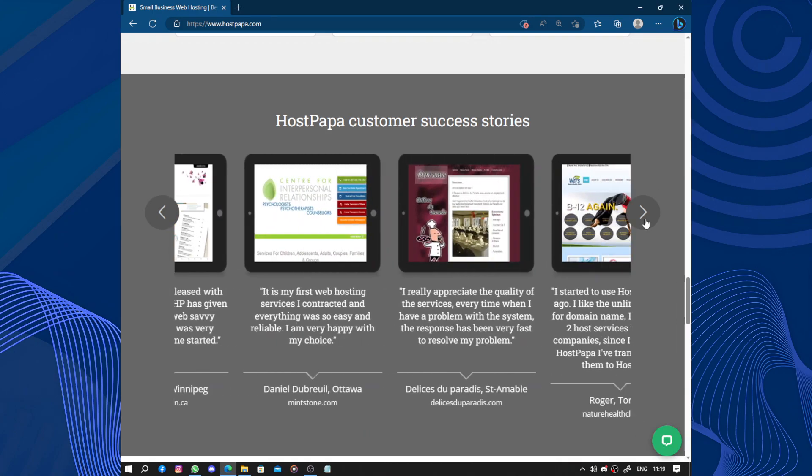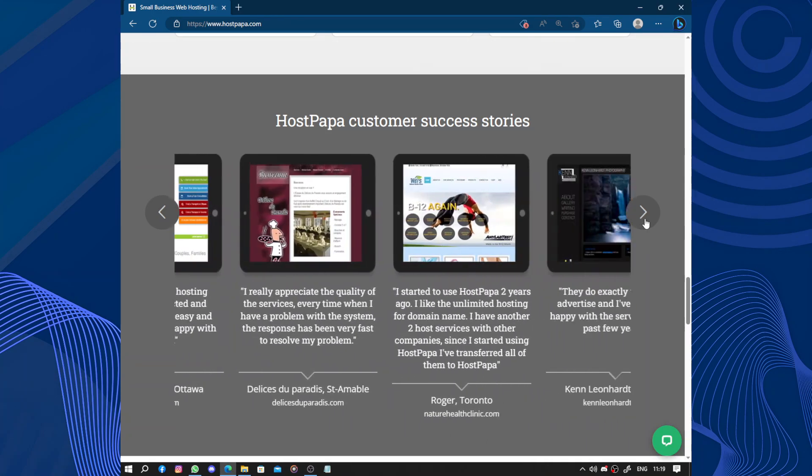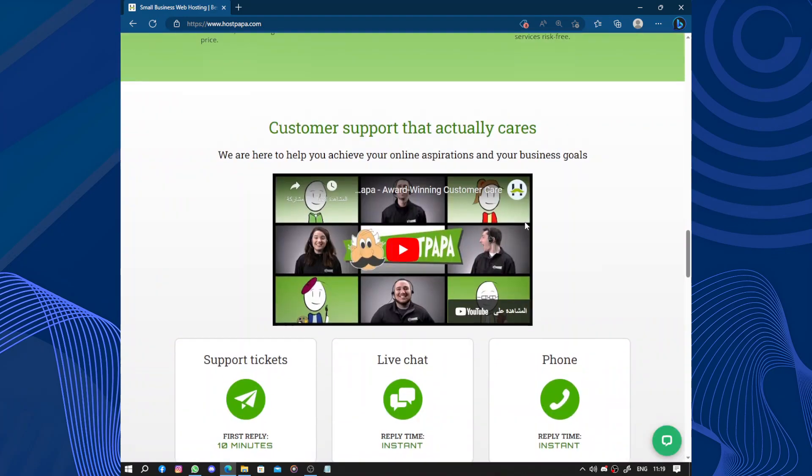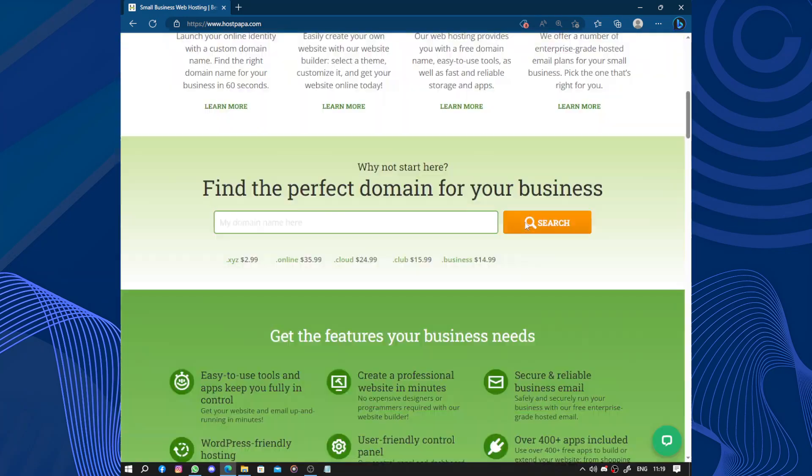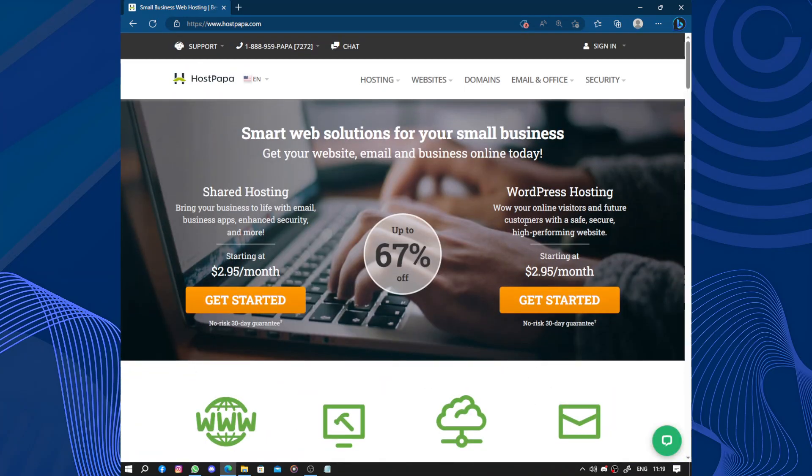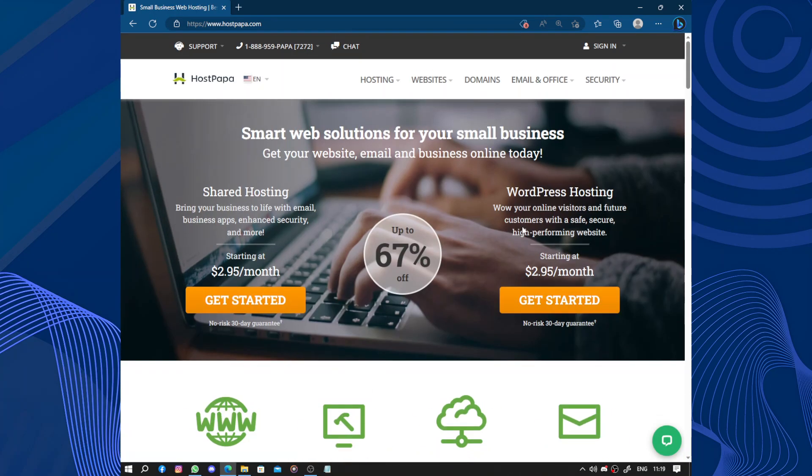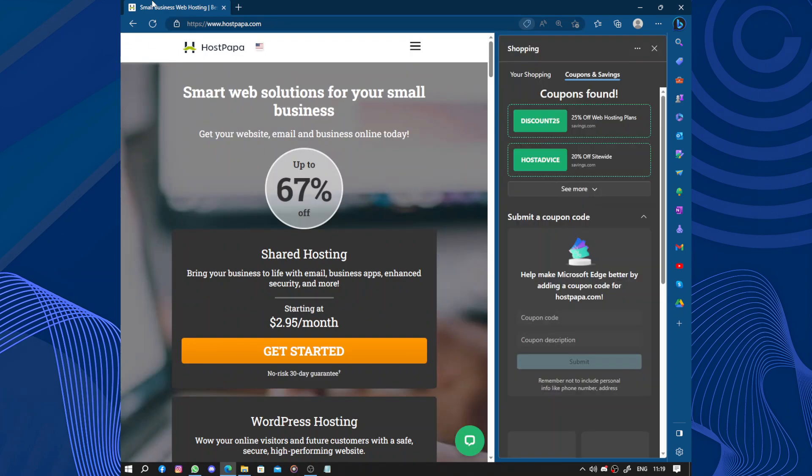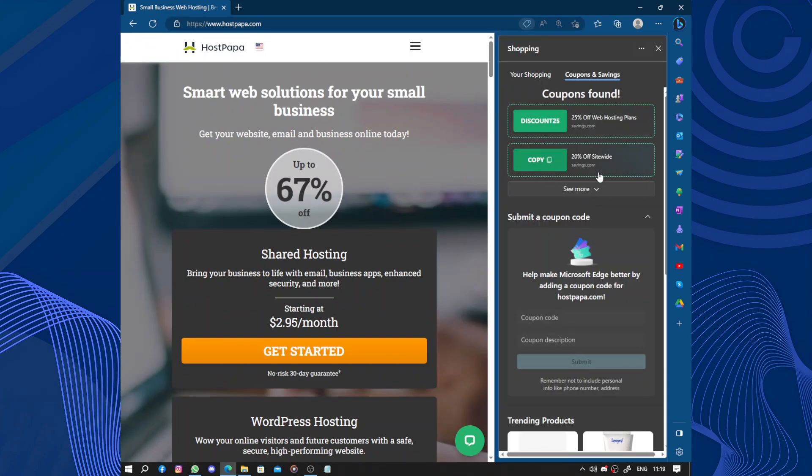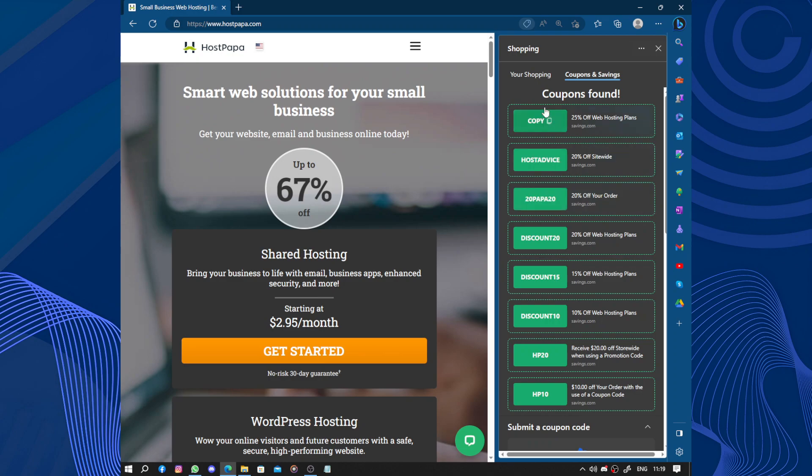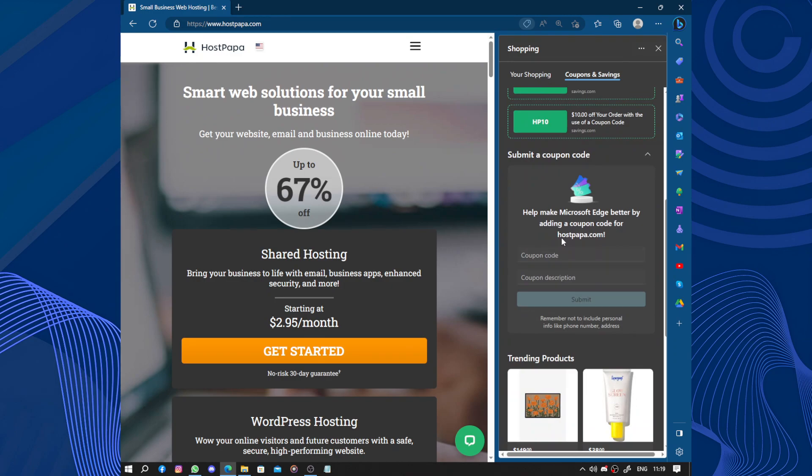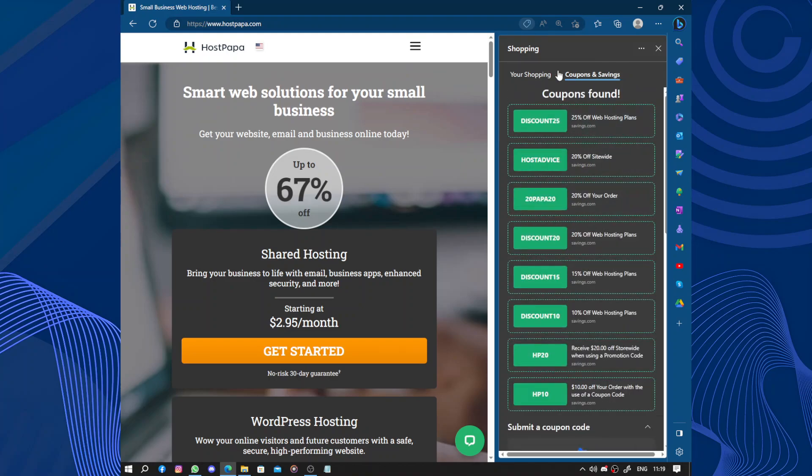And finally, HostPapa's pricing is competitive and affordable. They offer various plans, and pricing is transparent without any hidden fees. Additionally, they frequently run promotions and discounts. Like here, by clicking on the coupon section, we find some coupons. Some of them are still working. Here we have 25% off web hosting plans, 20% off site-wide, 20% off your orders. You can enter your coupon code and submit if you have one.